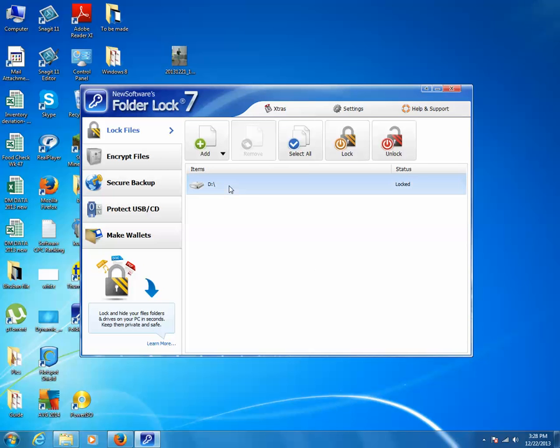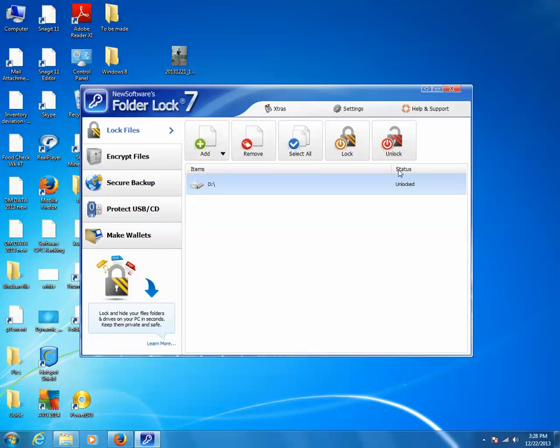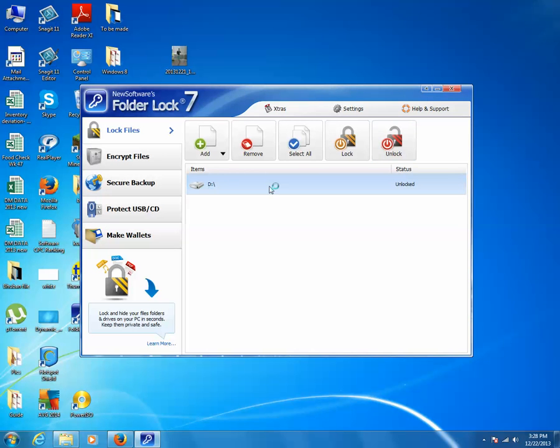Click on this Unlock button. Now the status of the drive D has changed to unlocked.